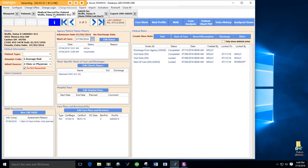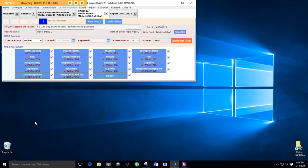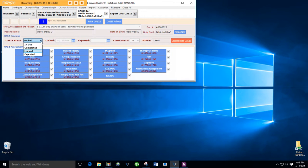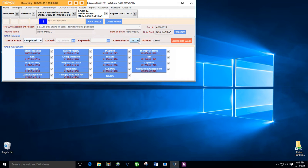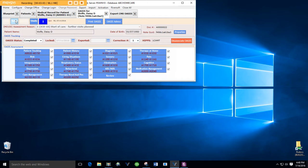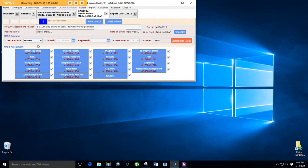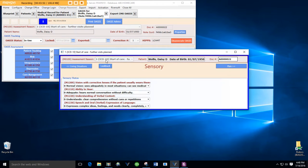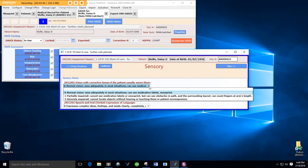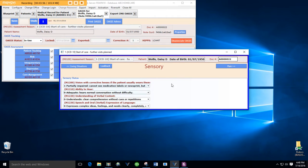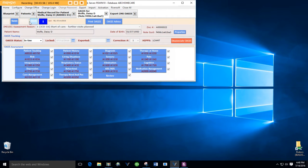So this is the medical record for Daisy Wolf. Here's the OASIS. It's locked, so I'm going to have to put it back to completed in order to get to the correction number. I'm going to increment that, save it, and now I need to actually change the value, and that was a sensory value, so I'm going to use sensory. There's the thing I wanted to change, and save it.